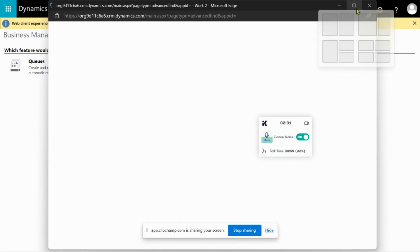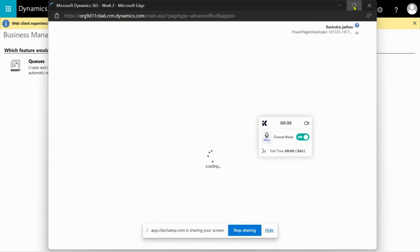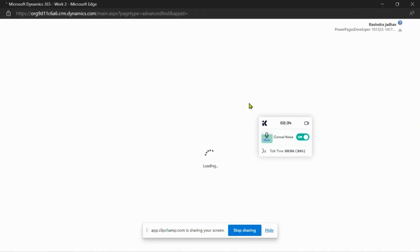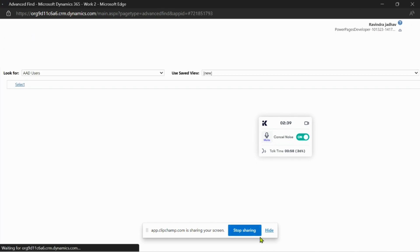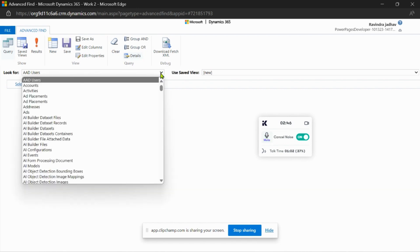Let's open Filter in big screen. Click on the Filter. Select the table for which you want to download the fetch XML.